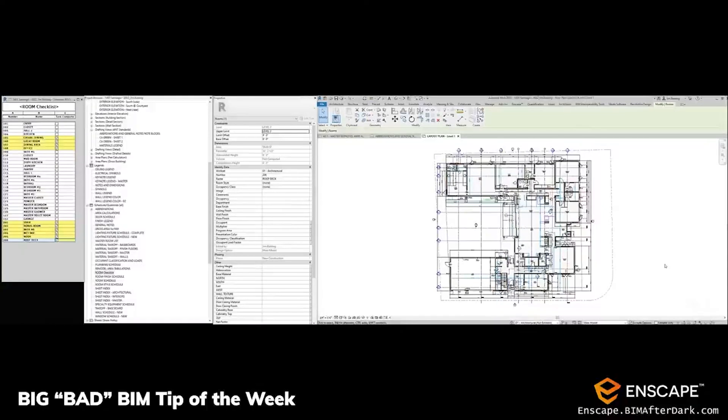I'm a checklist kind of guy. I've been using Excel for a long time, and then I realized I could just put it into a schedule. So I created a schedule and I call it 'Room Checklist.' Really all it has is the room number, the room name, and then what I call 'Task Complete.' It doesn't say what the task is — it's just whether I've completed the task I'm currently on, like baseboards.